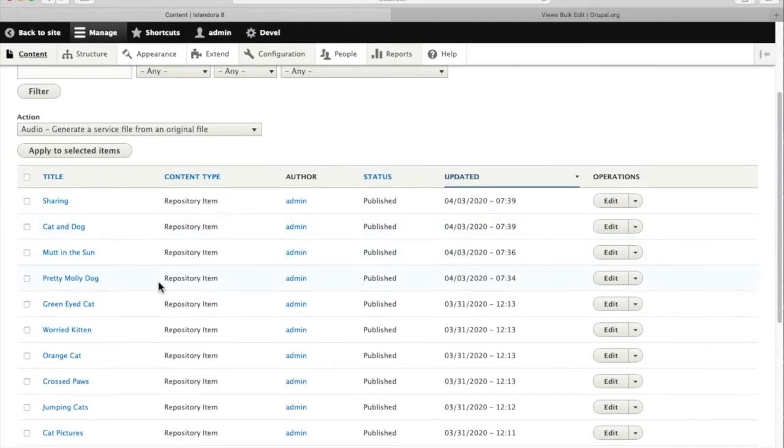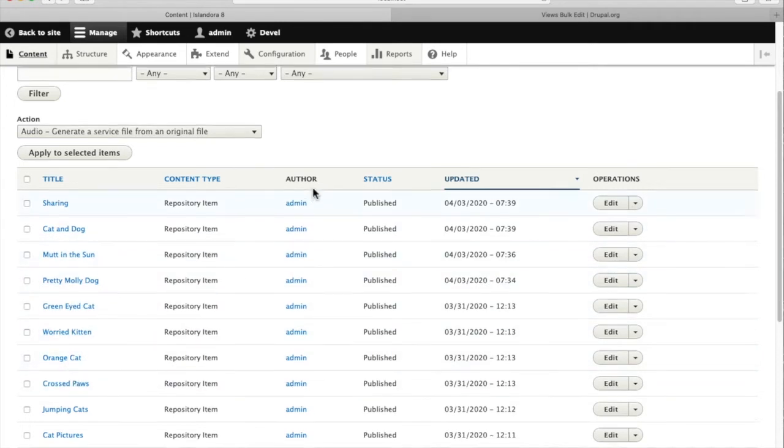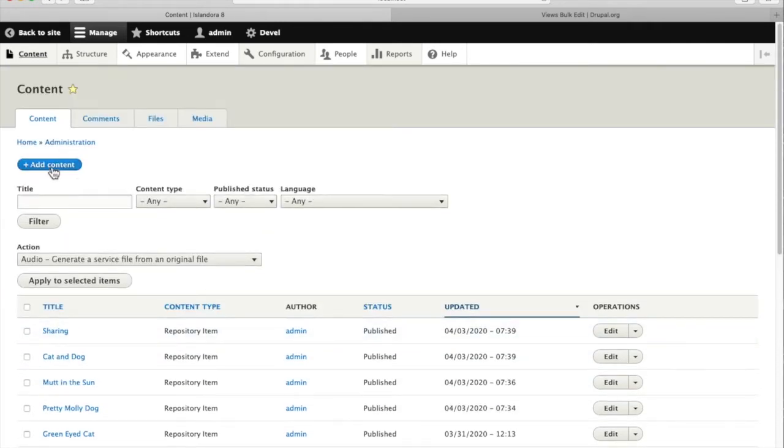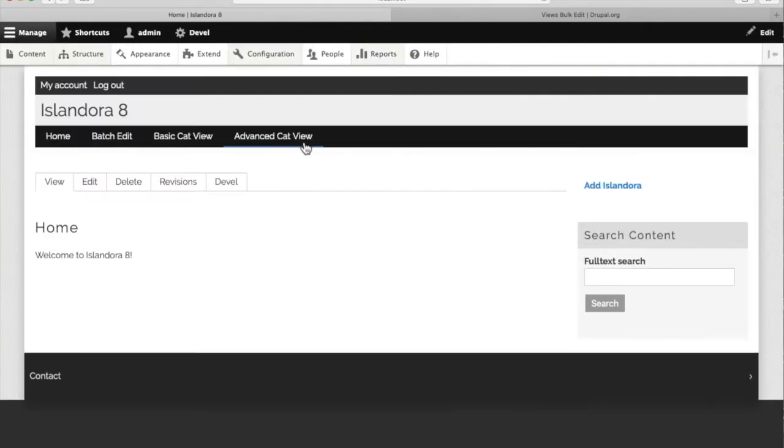If we go look at the actual content of our site, we see there are a lot more dogs in our repository that are not being picked up by that view. They're not tagged with the taxonomy term for dogs.